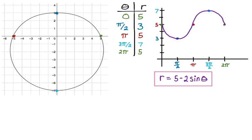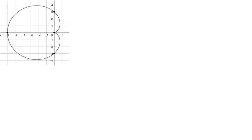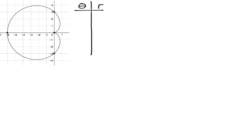Let's take a look at another example. This graph is a cardioid, but a cardioid is just a special case of a limaçon where the coefficient and the constant are equal to each other. Same deal — we're going to make a table with theta and r. When theta is zero, I'm actually at the origin. So that point: theta is zero, r is also zero.